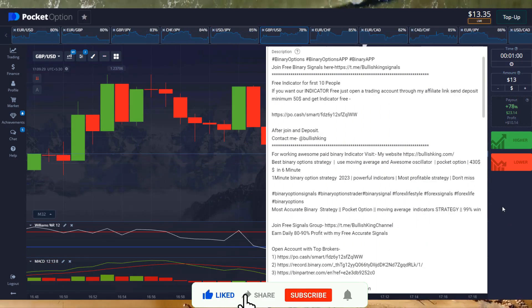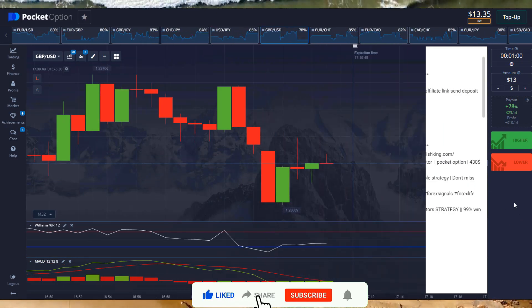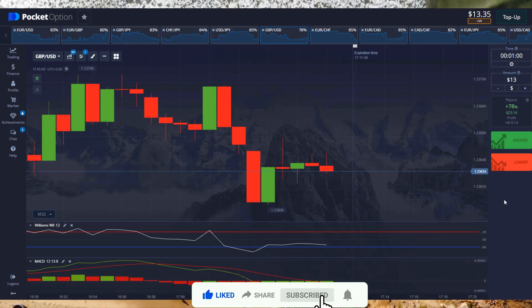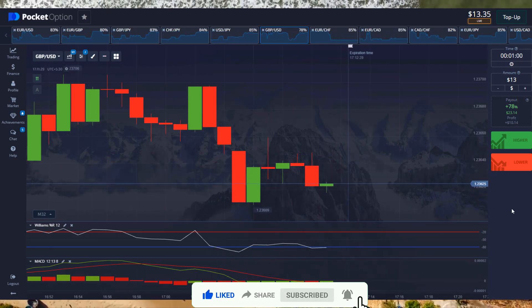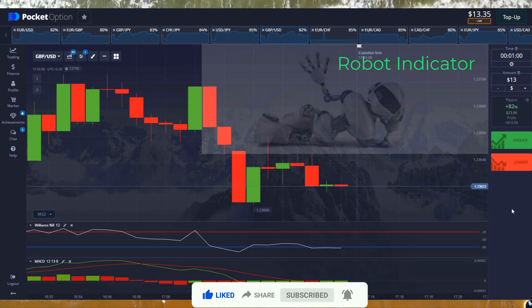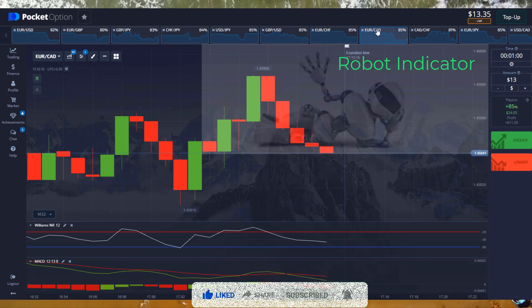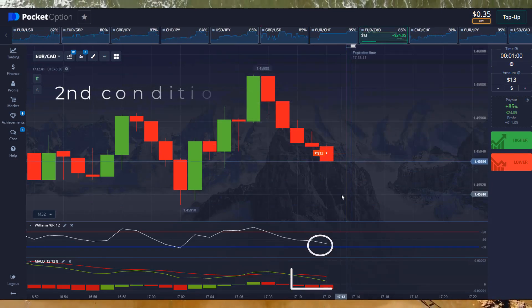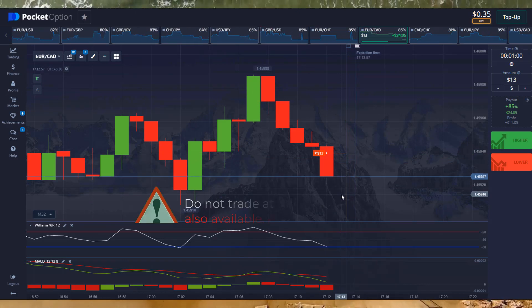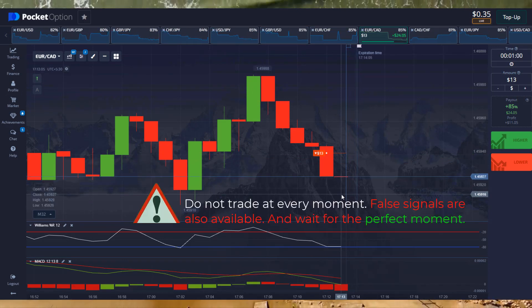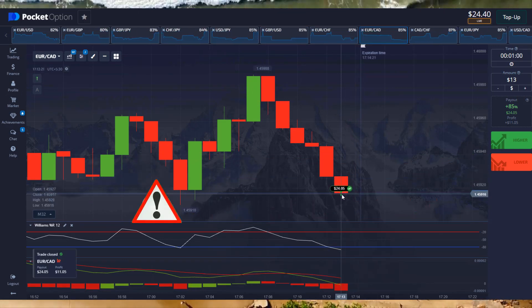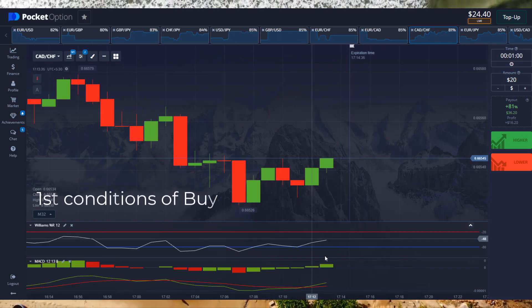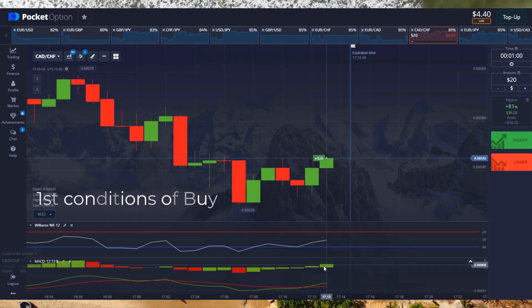For free binary signals, click the link below. Please like, share and subscribe to my YouTube channel. Click on the link in the description box to buy our indicator. Second condition of sell: when the green line crosses the red line and goes upward with green volume.